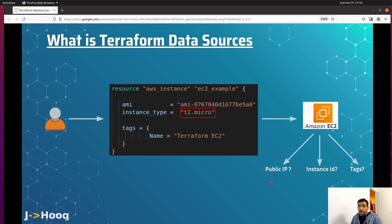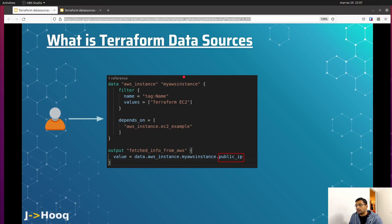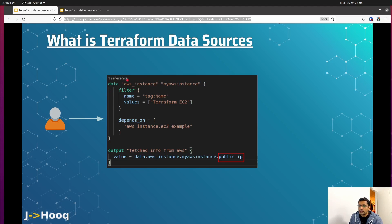Now let's look at the syntax of a Terraform data source and how to create one in your Terraform script. The structure consists of two concepts: a data block and an output block. The data block refers to the data source itself, and the output block refers to the information you get back from AWS, which gets printed to your console. In the data block, the resource type is 'aws_instance' since we're working on AWS, and the name of the data source is 'my_aws_instance'.